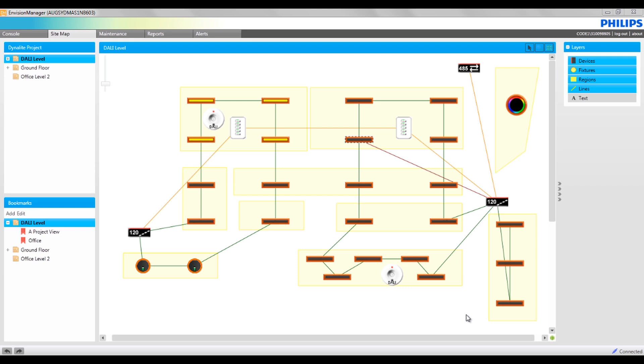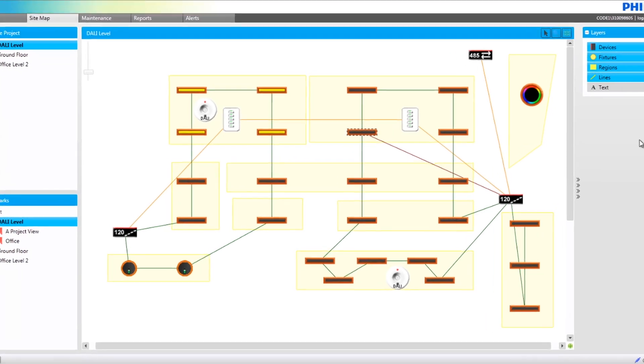When viewing the sitemap, notice the control options allow the user to remove or add layers to the sitemap.